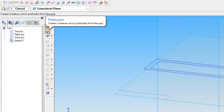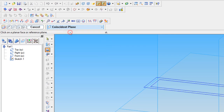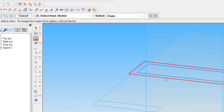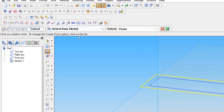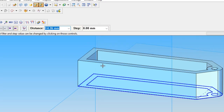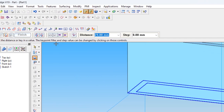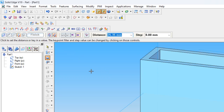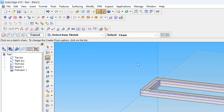From here we are using the protrusion command. Instead of coincident plane, we change that one to select from sketch. We are selecting the outside edges and the circle and the inside one, and click OK. Now you can see the outside rib body coming. We want the total thickness to be 3mm, setting it as symmetric. Set the distance and finish — outside edges are done.